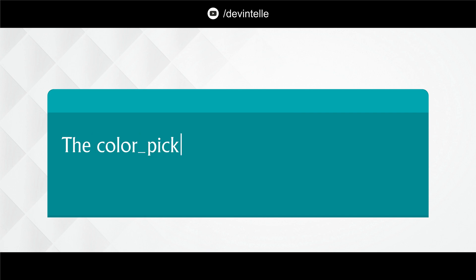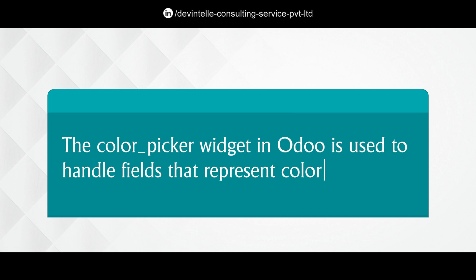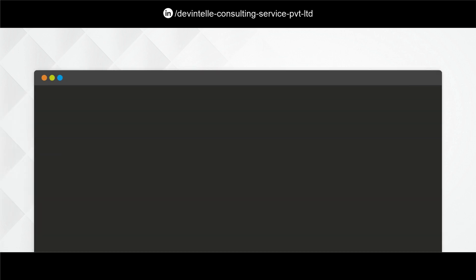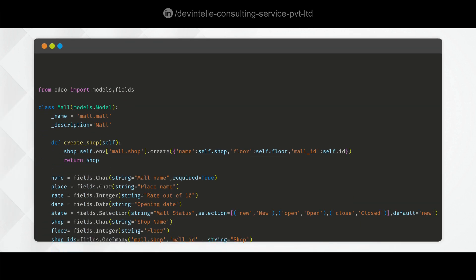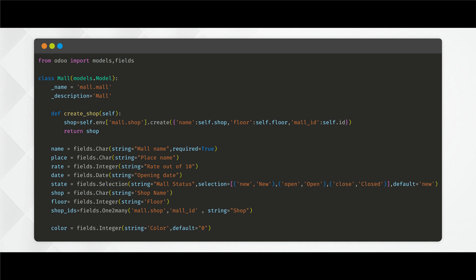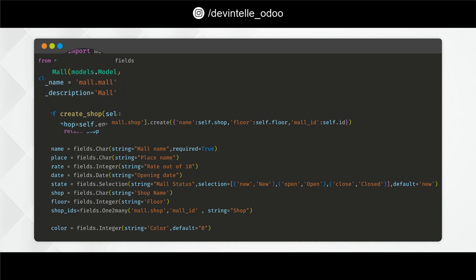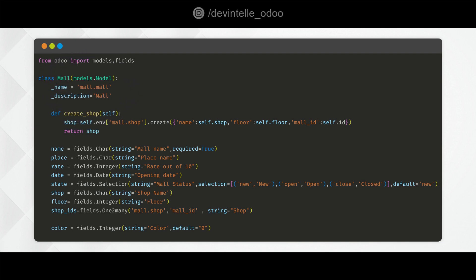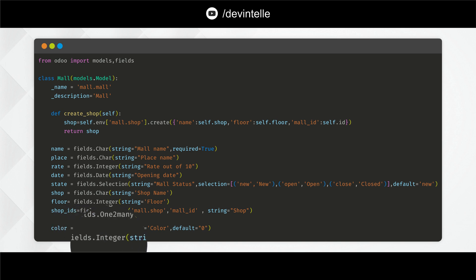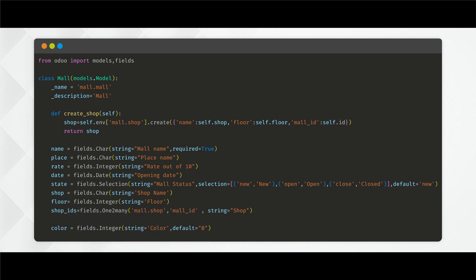The color picker widget in Udo is used to handle fields that represent colors. So let's understand. First of all we have to define the field integer into our model. You can see here in model mol.mol I define field color and this is integer field. I give the string color and here I set default value 0.